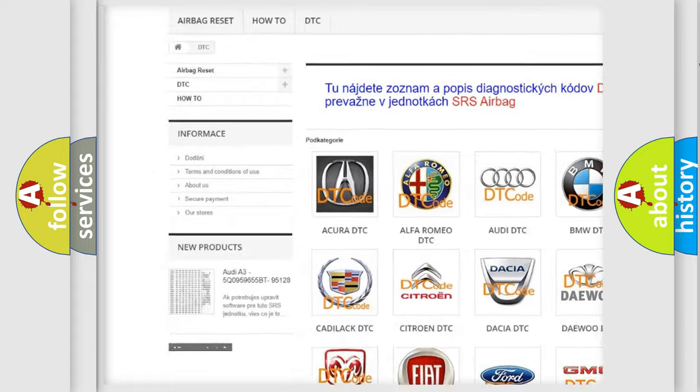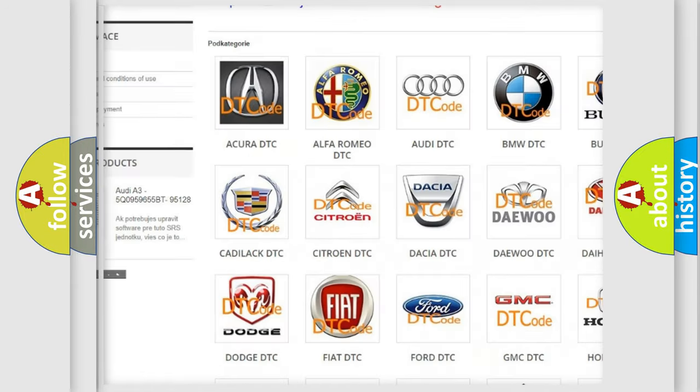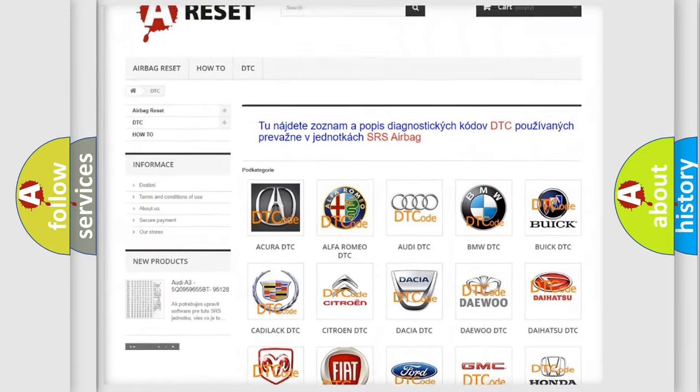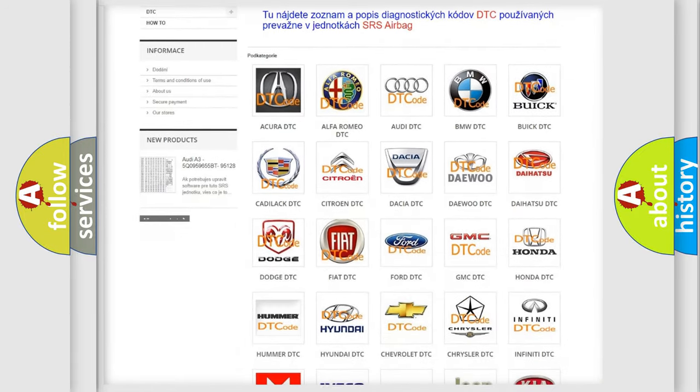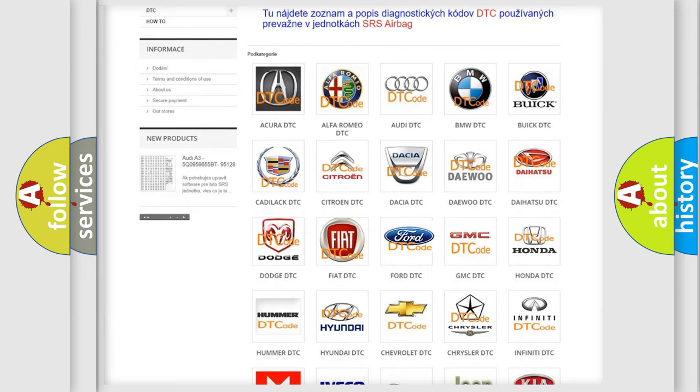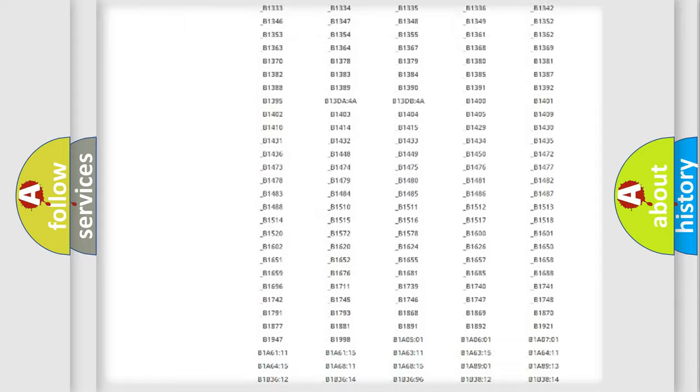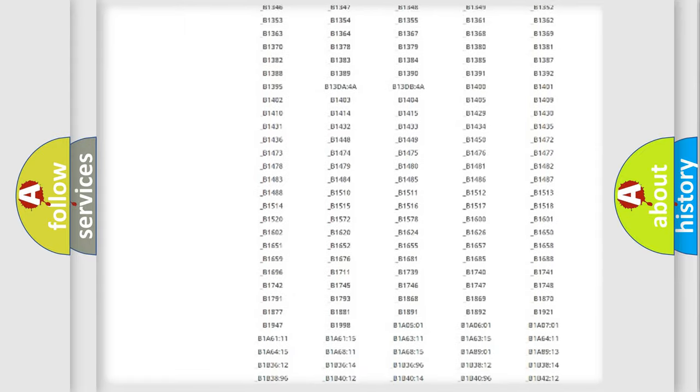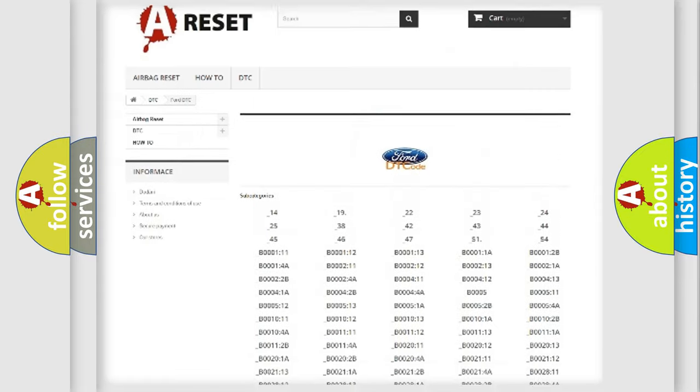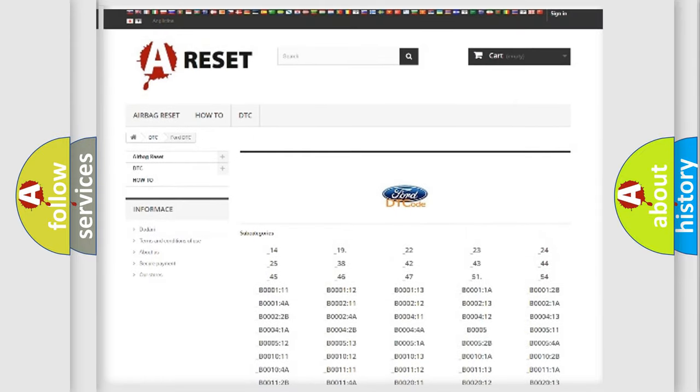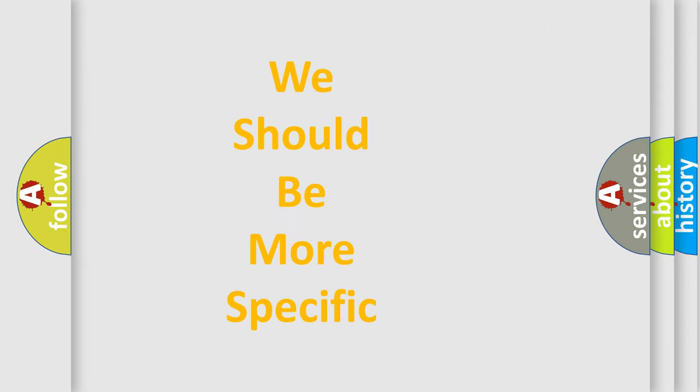Our website airbagreset.sk produces useful videos for you. You do not have to go through the OBD2 protocol anymore to know how to troubleshoot any car breakdown. You will find all the diagnostic codes that can be diagnosed in Infiniti vehicles, and also many other useful things.